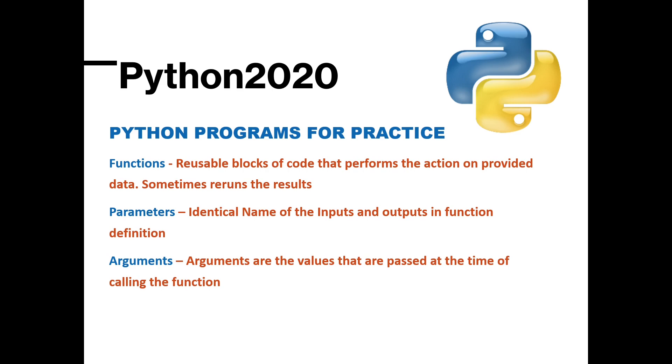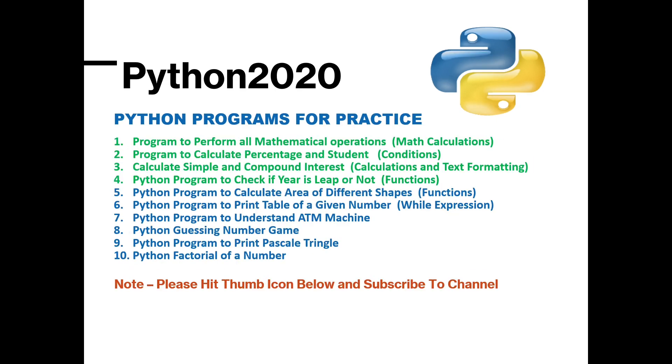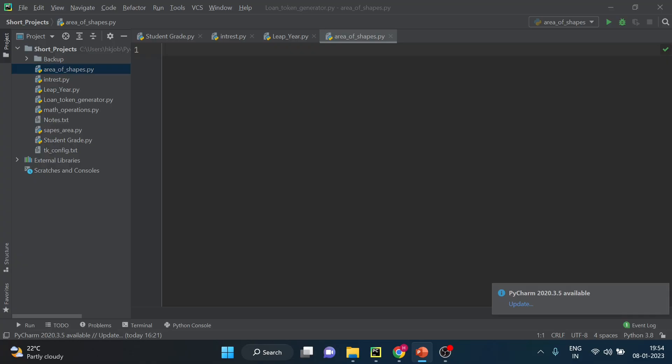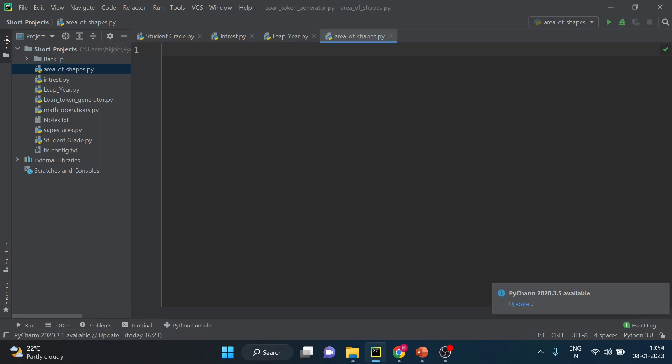Alright we have already seen four programs and this is the fifth program today. Please hit the like button if you like the content of this video and if you really want to appreciate my work. So let's start. So here I am on my code editor and we have already completed these many programs. You can go to the playlist link in description. So first of all we will declare one class and then we will define three functions here.